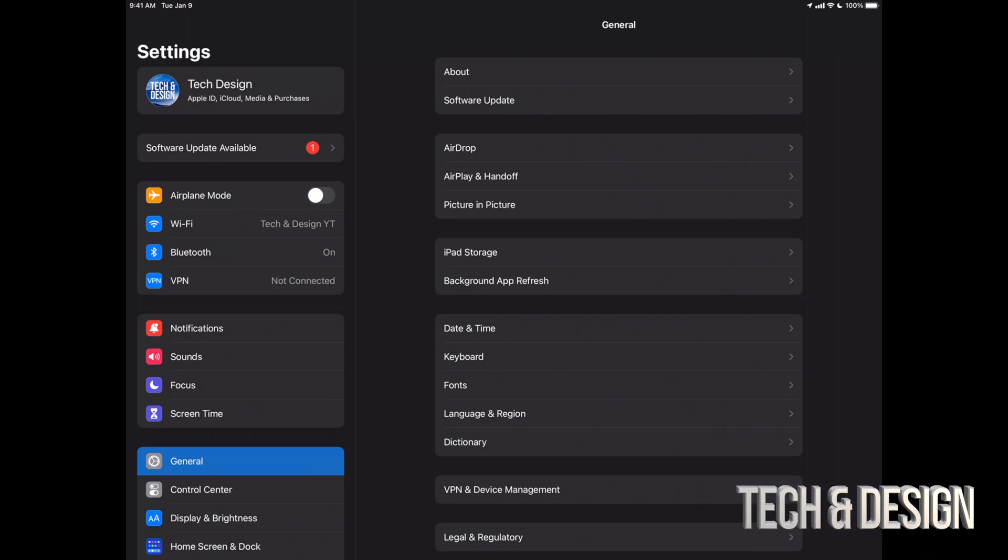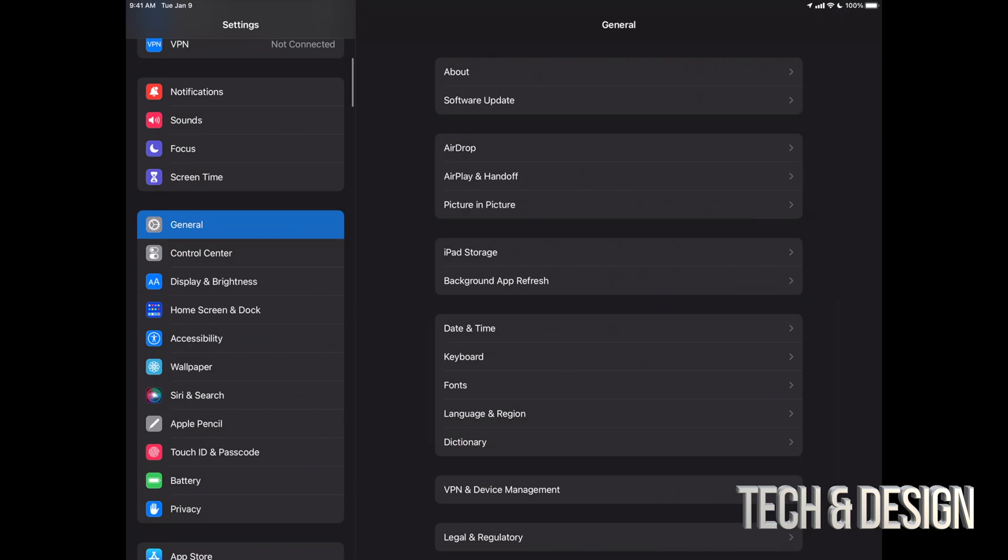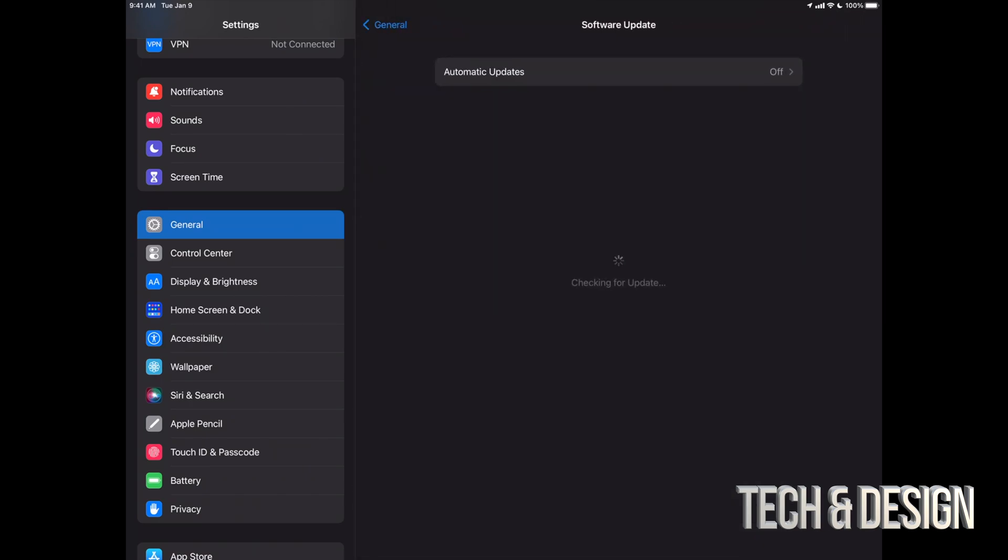You do want a backup of your information. Anyways, our second option should say Software Update Available. However, if you don't see that, don't worry about it. Scroll down, look for General, go right into Software Update.